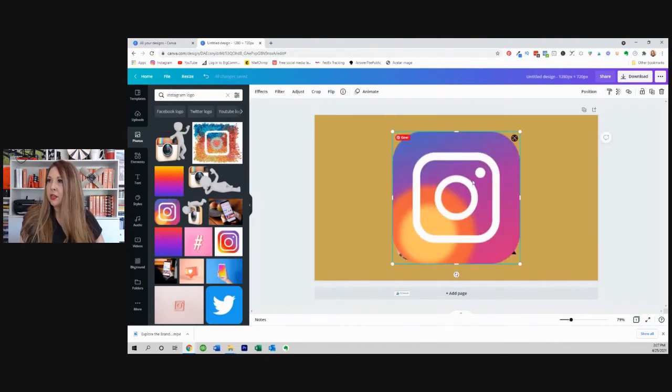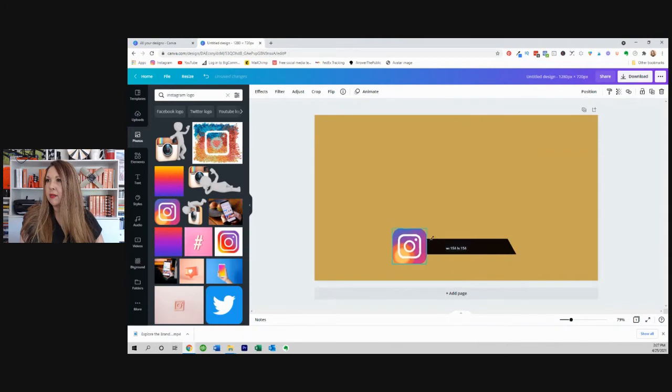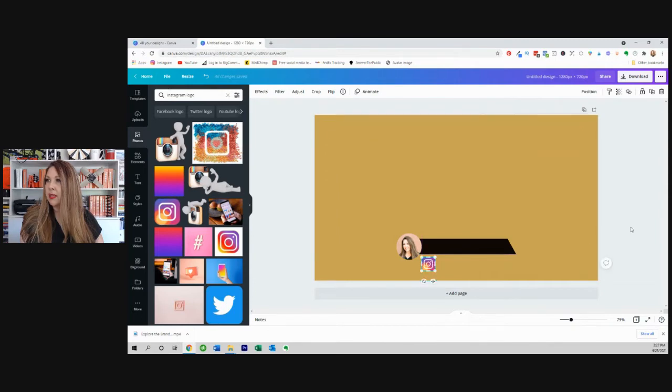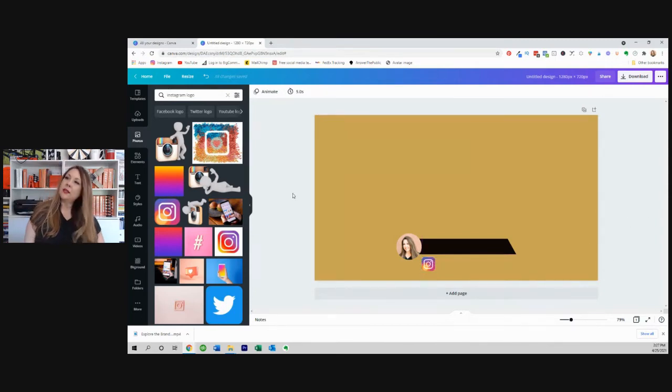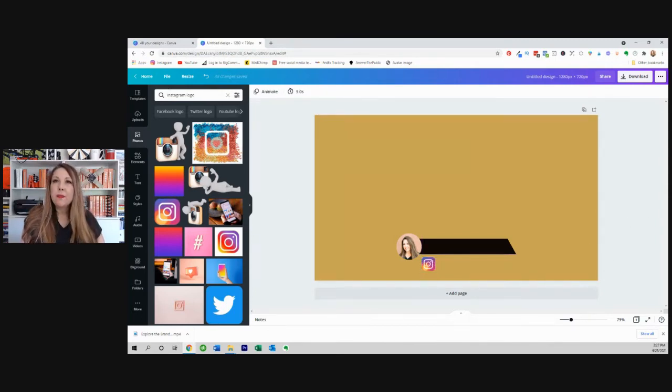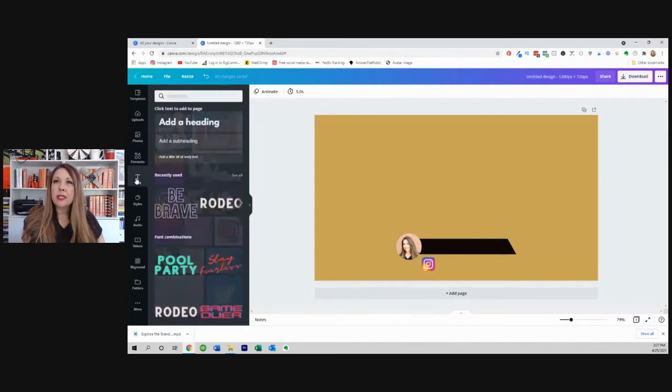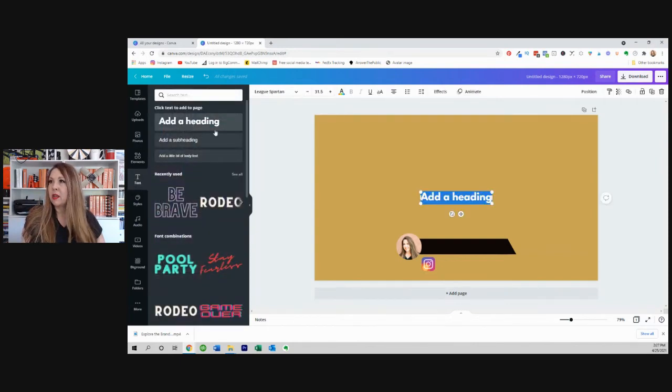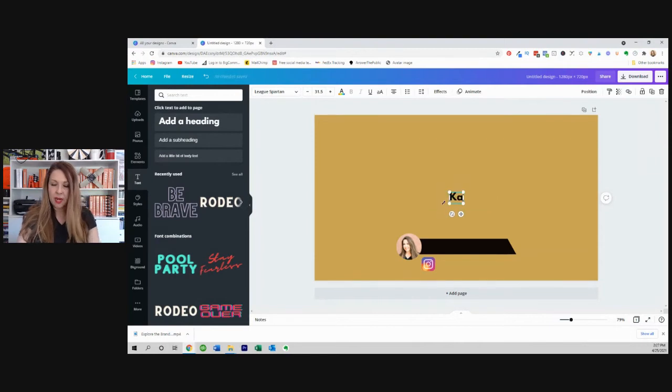There's the Instagram logo. I just clicked on it and went right inside of here. And so there we go. I'm going to put the Instagram logo right there. And then now let's add some text right here. And I'm going to click, just click on add a heading and I'm going to add my name.